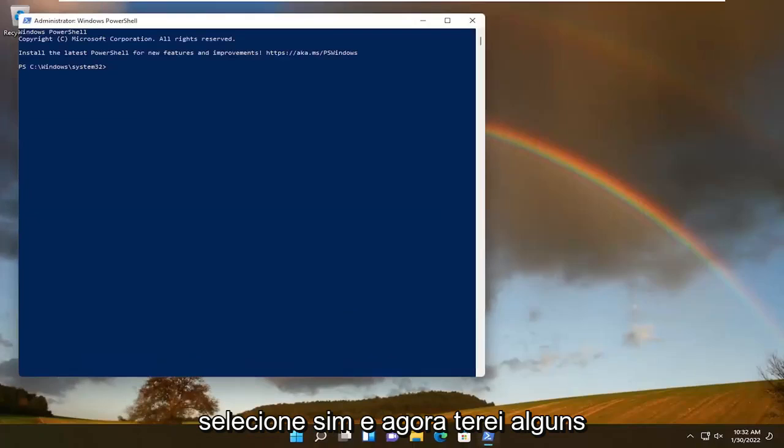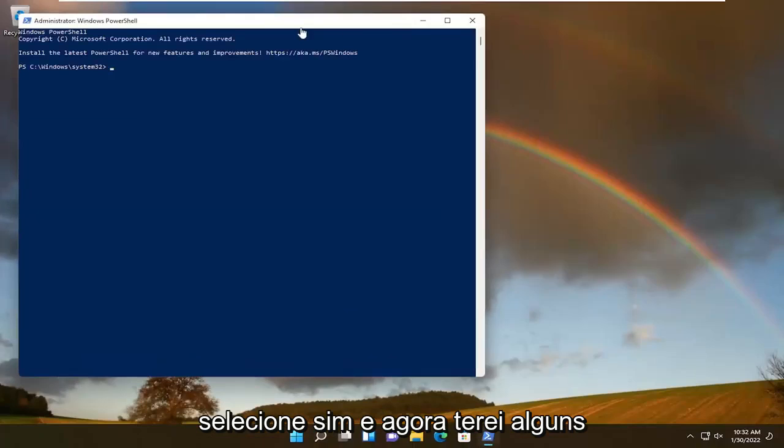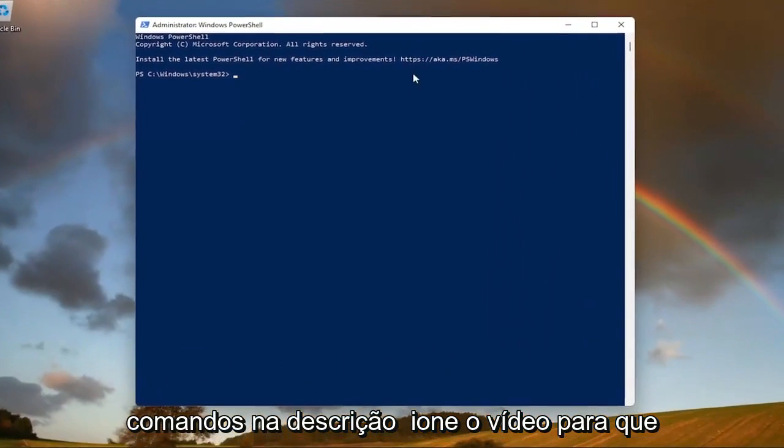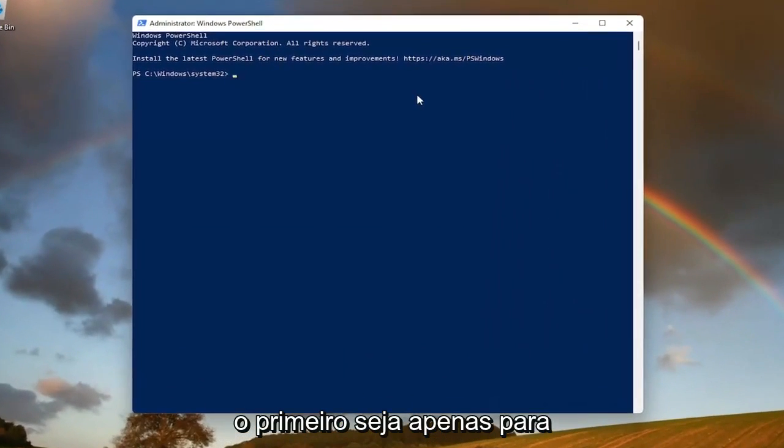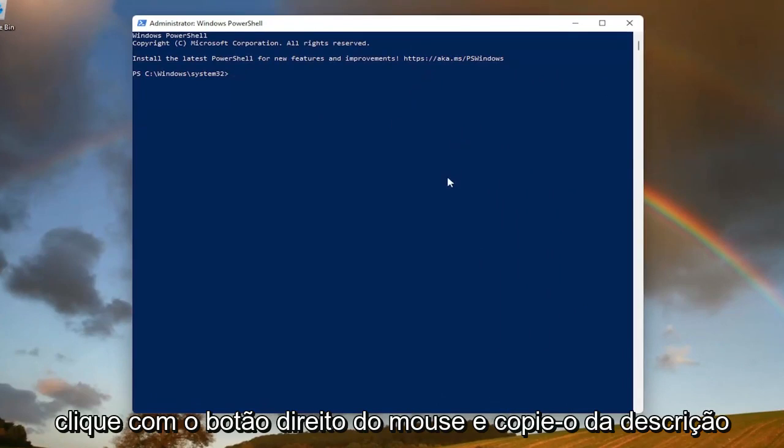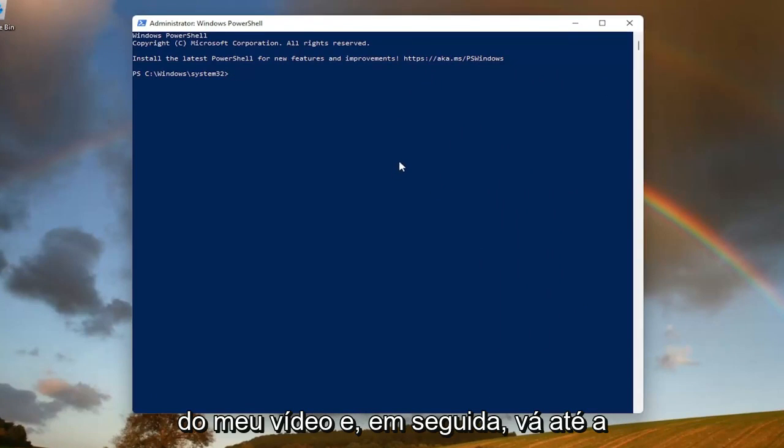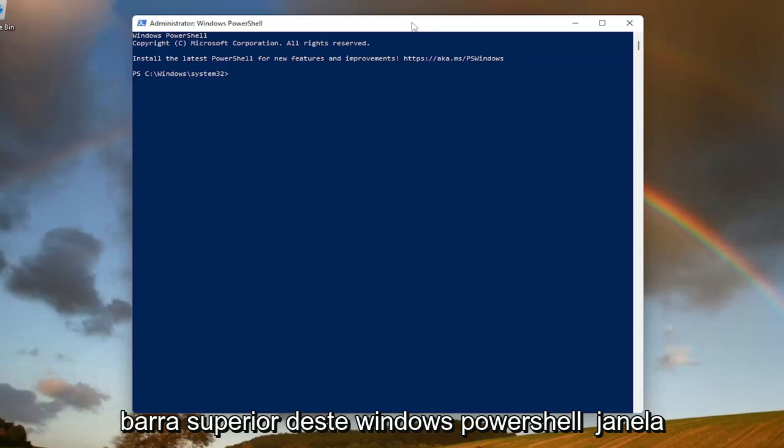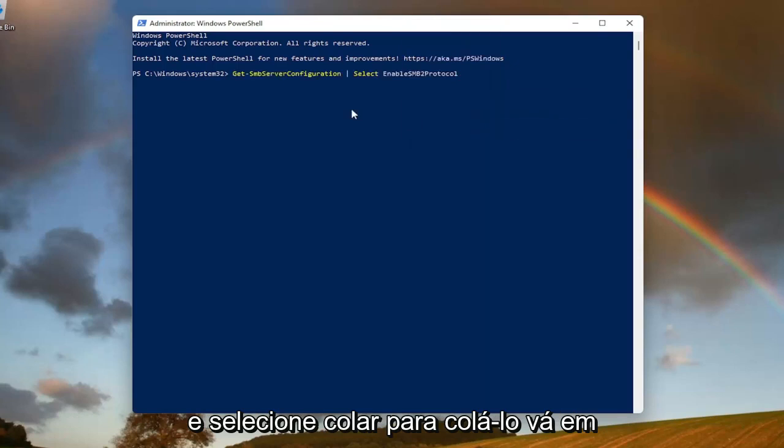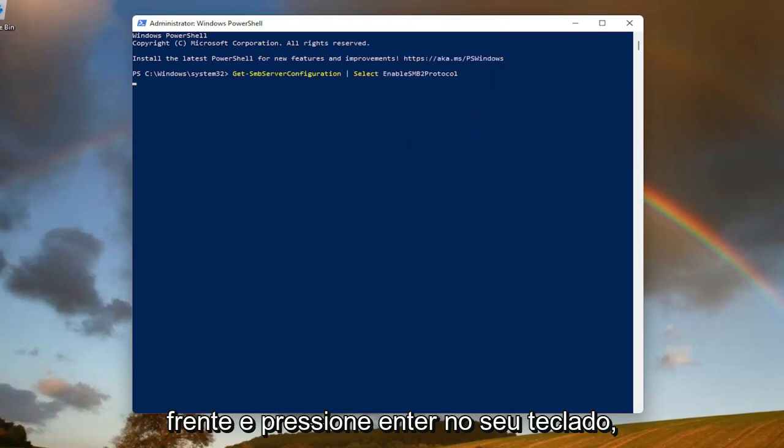Now I will have a few commands in the description of the video. The first one's going to be just to determine if we can actually run SMB 2. Highlight over it, right click and copy it from the description of my video, and then go up to the top bar of this Windows PowerShell window here, right click on it, select Edit, and then select Paste to paste it in. Hit Enter on your keyboard.